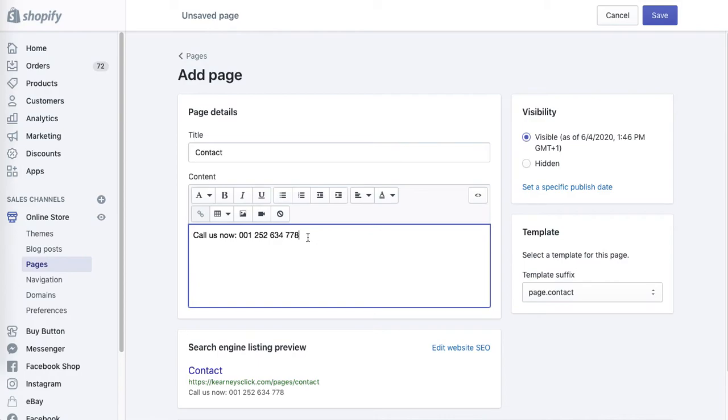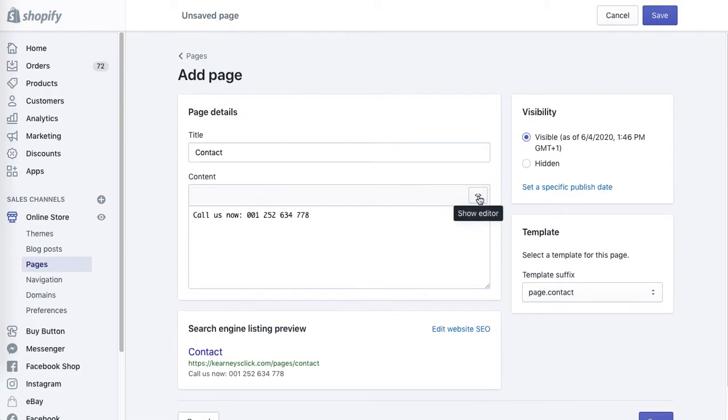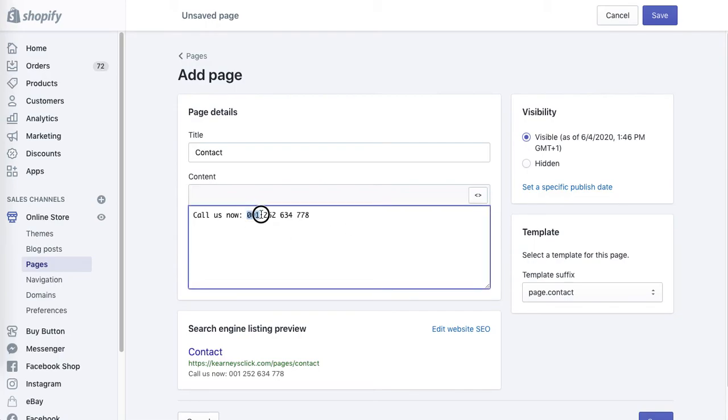We simply have to put this code to the HTML part of this page. The next step is to activate this link by adding a small bit of code to the HTML part of this page. Click on the top right corner Show HTML and now let's optimize the telephone number with a shortcode. I'll show you which one.